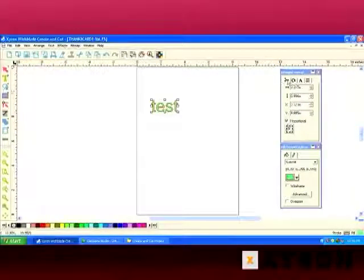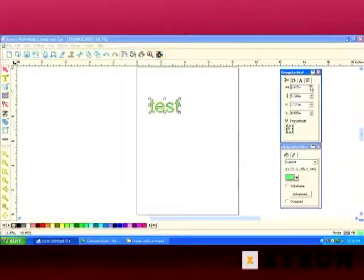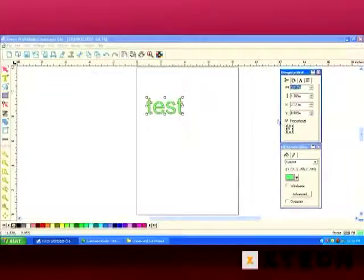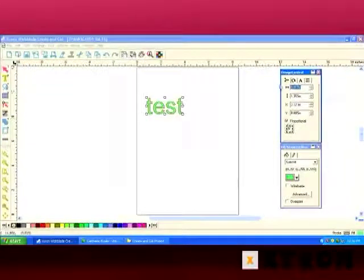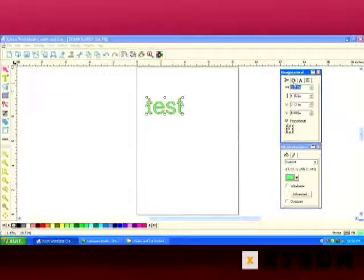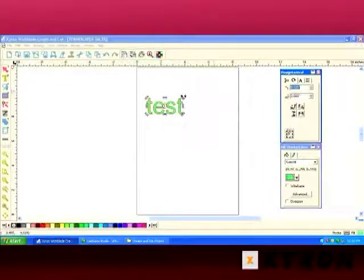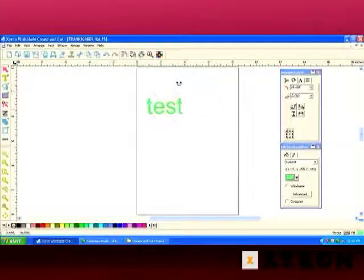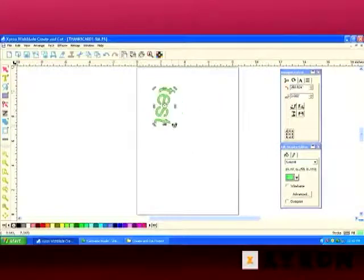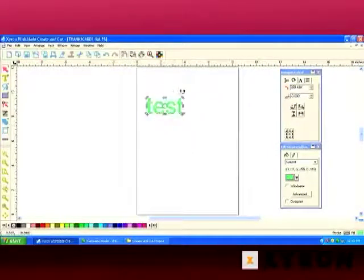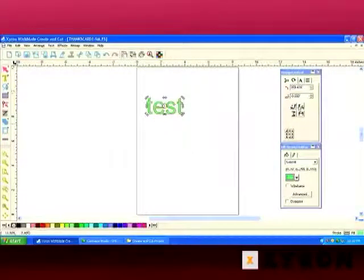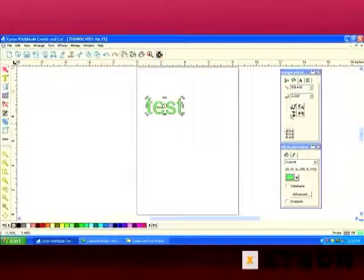By clicking on the sizing tab, we can change the size, position, and proportions. By clicking on the rotation tab, we're able to rotate the text. And we have some reflection options and things like that.